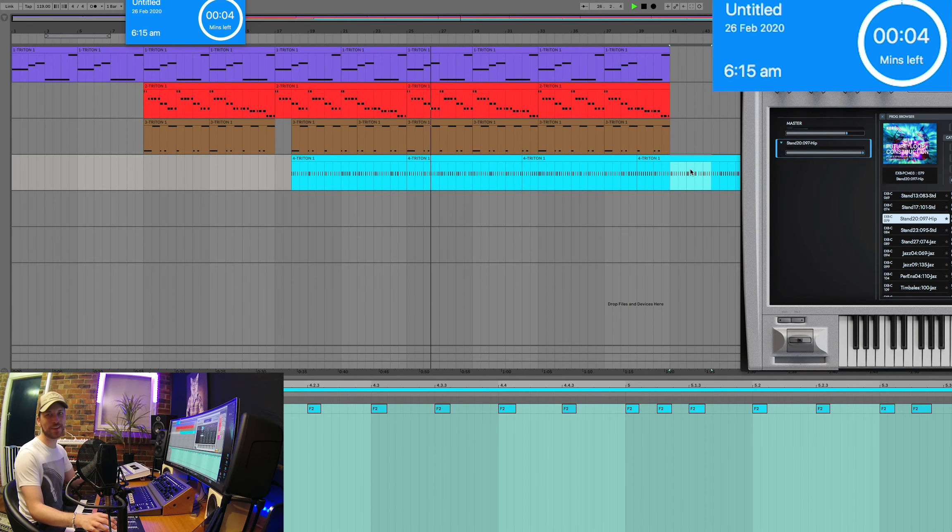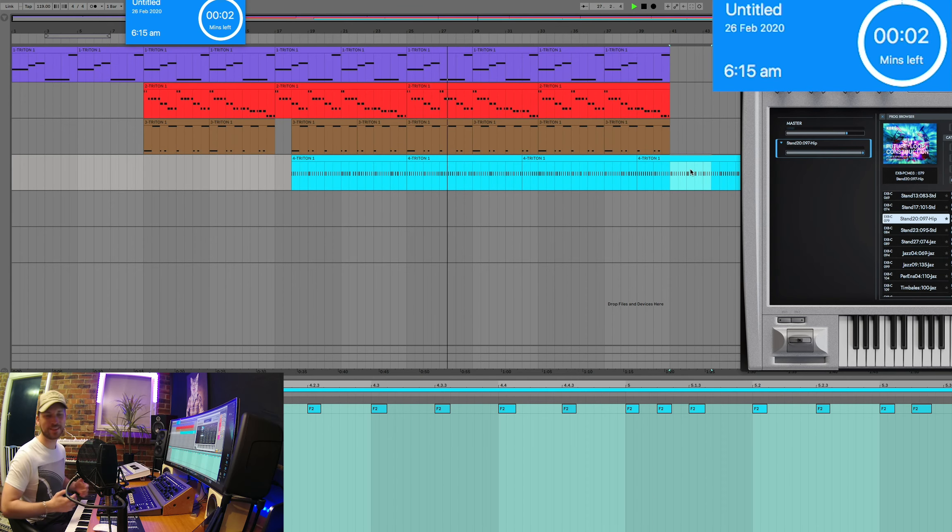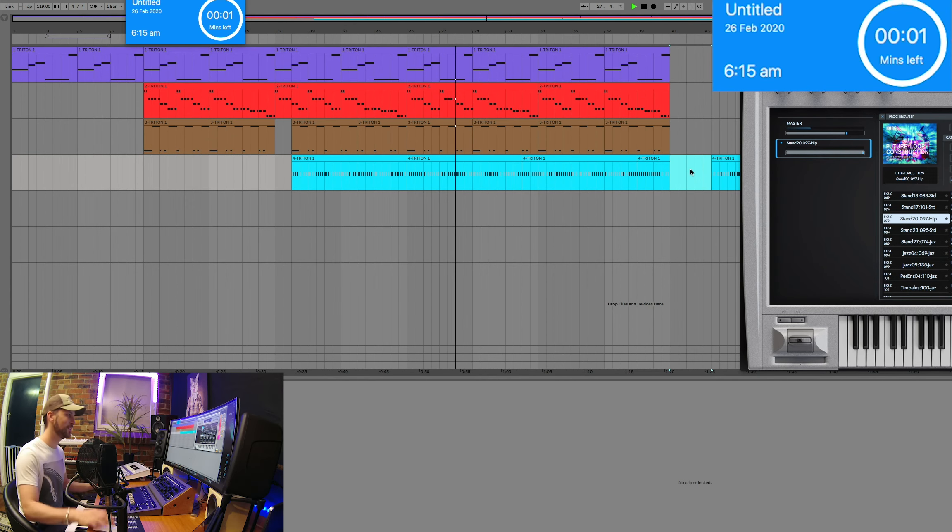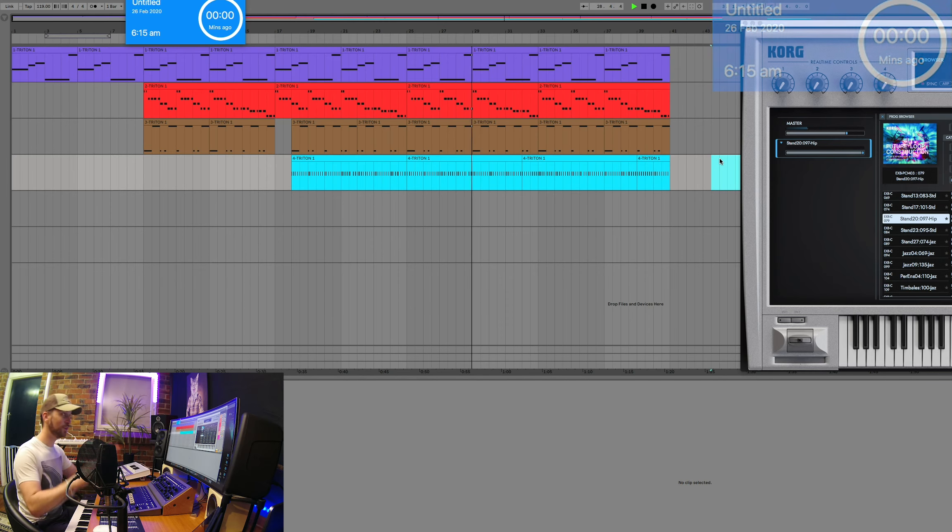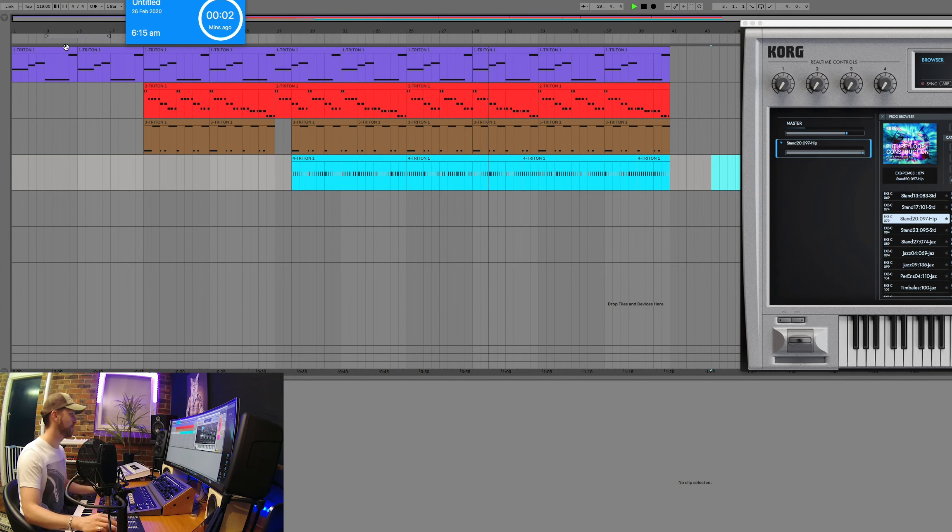Well, five seconds to go, guys. There you have it. My tune. All done. Time is up.